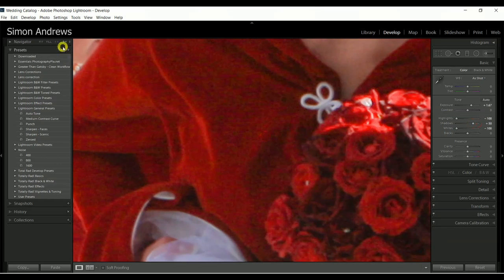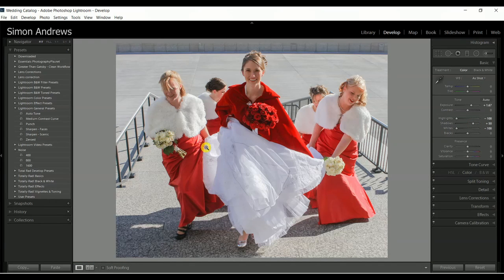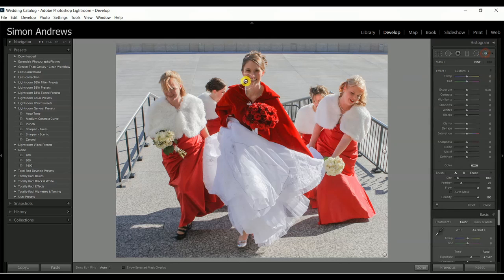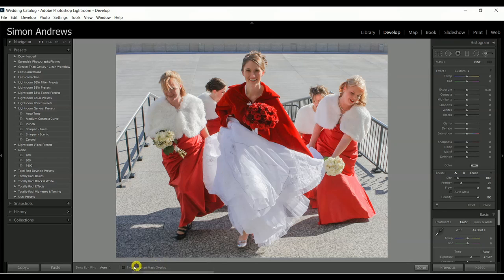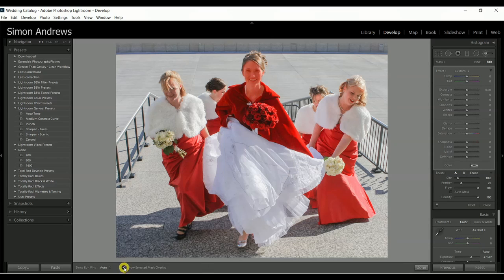I won't take the shadows too bright using the slider, but I'd like her face to be a little brighter, so I'm going to use an adjustment brush in a specific area of the picture. To see where I'm working, I can click on 'Show Selected Mask Overlay' — check that box — and now where I paint will show red, indicating where the effect will be applied. Then I'll uncheck the mask overlay.